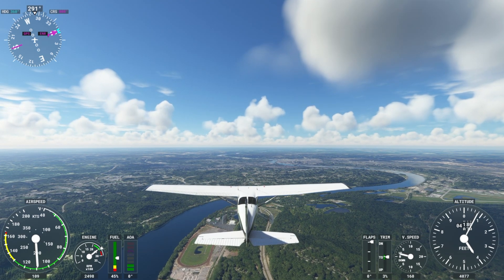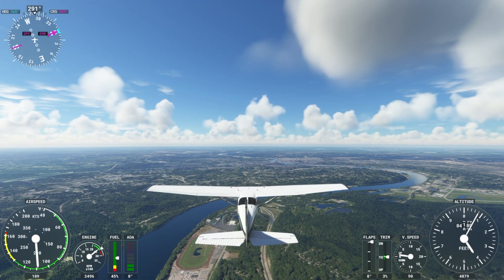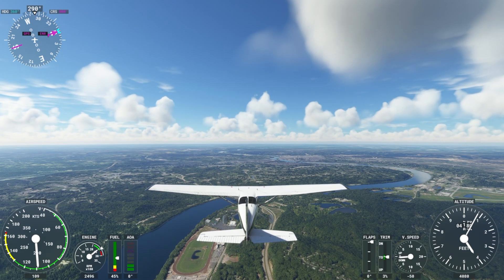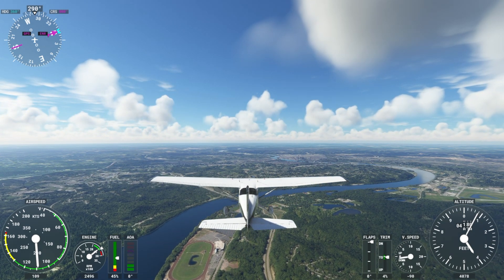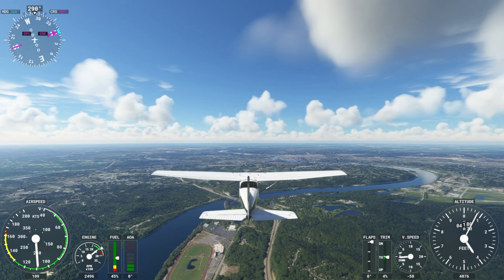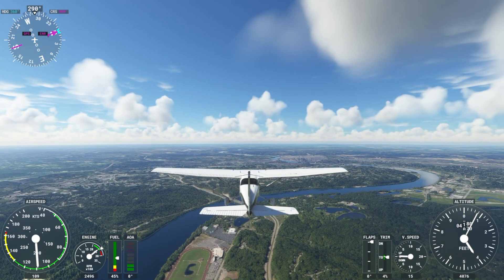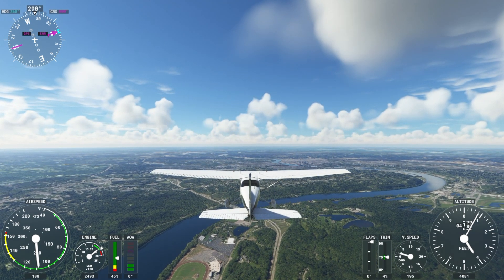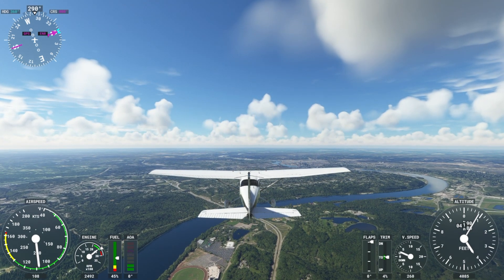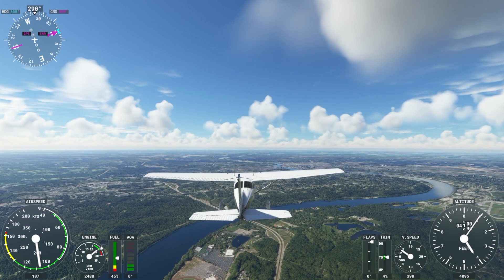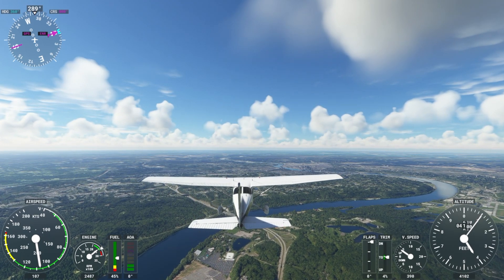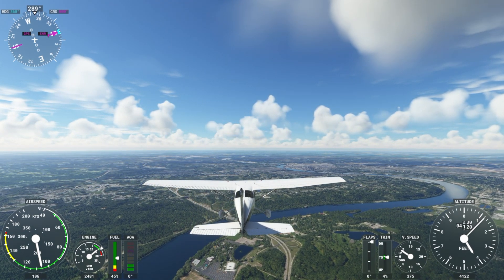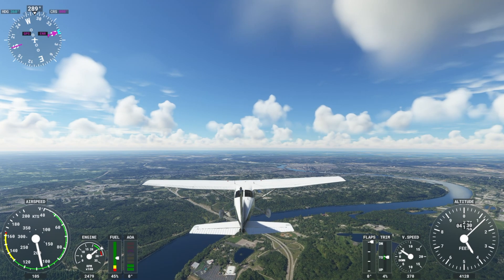Hello and welcome to another edition of Sporty's How-To videos. Today we are going to talk about how easy it is to customize the weather in Microsoft Flight Simulator 2020 and how you can even do this while you're flying in the aircraft rather than at the briefing page. So let's go ahead and jump in the aircraft.